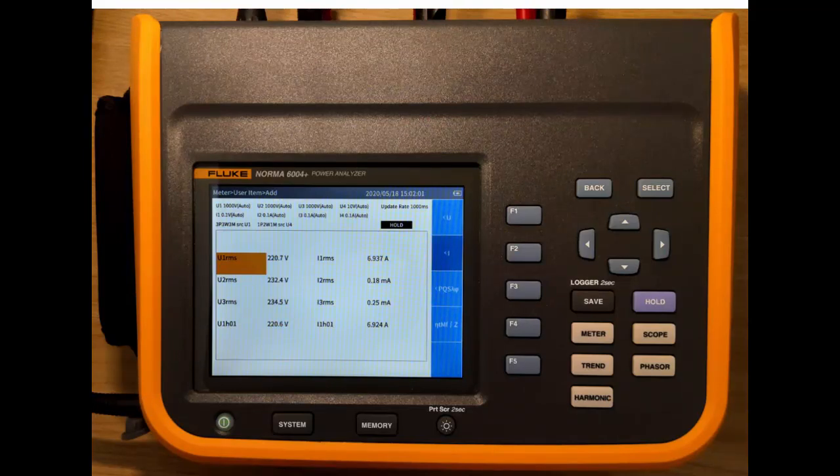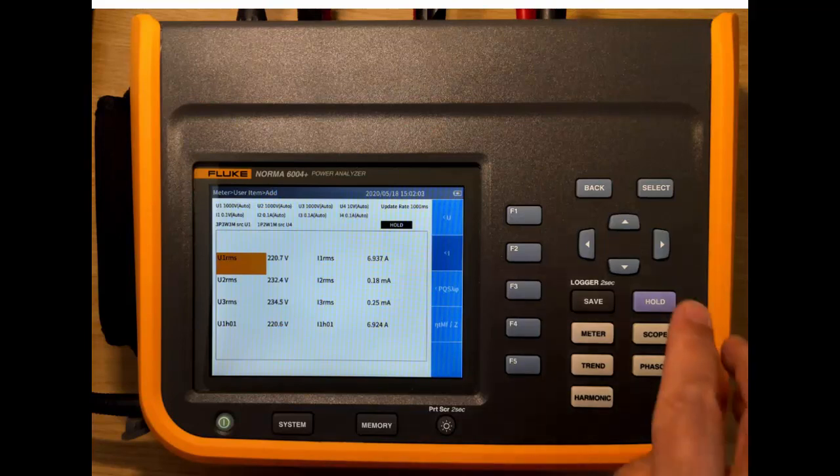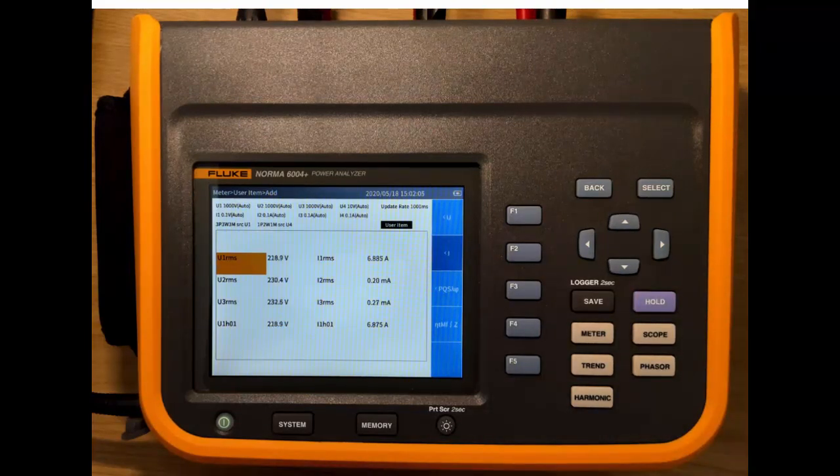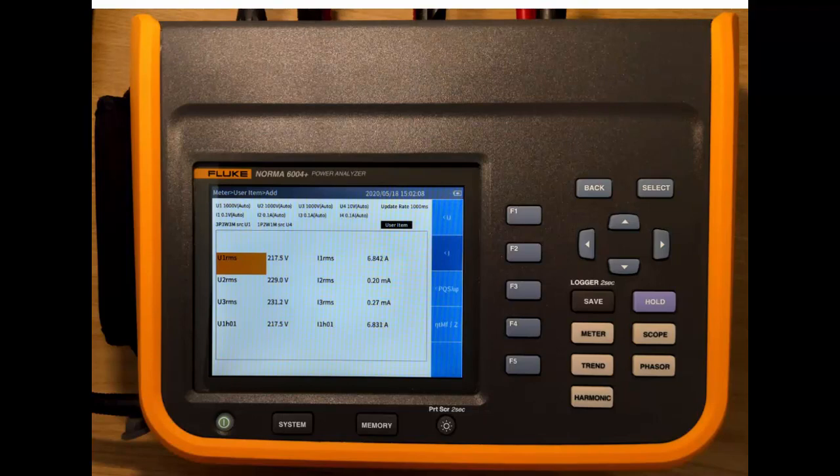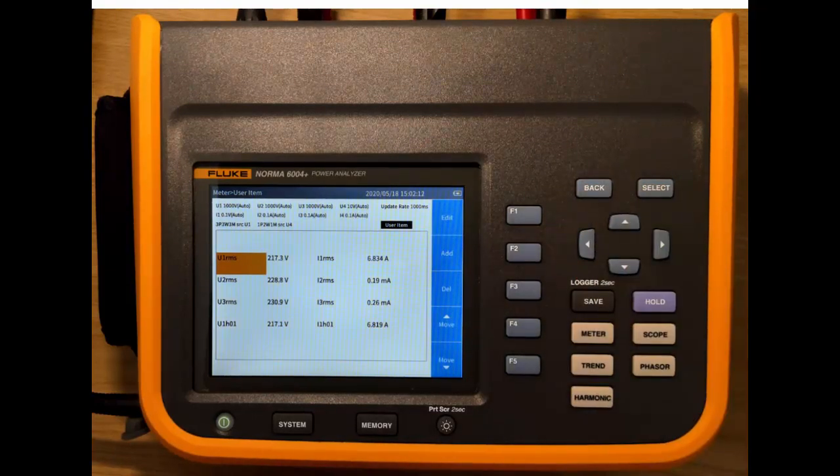So now if you're in the hold mode, you can go back into run by pressing this item again, so the hold button. So now go back. So we're updating the display.